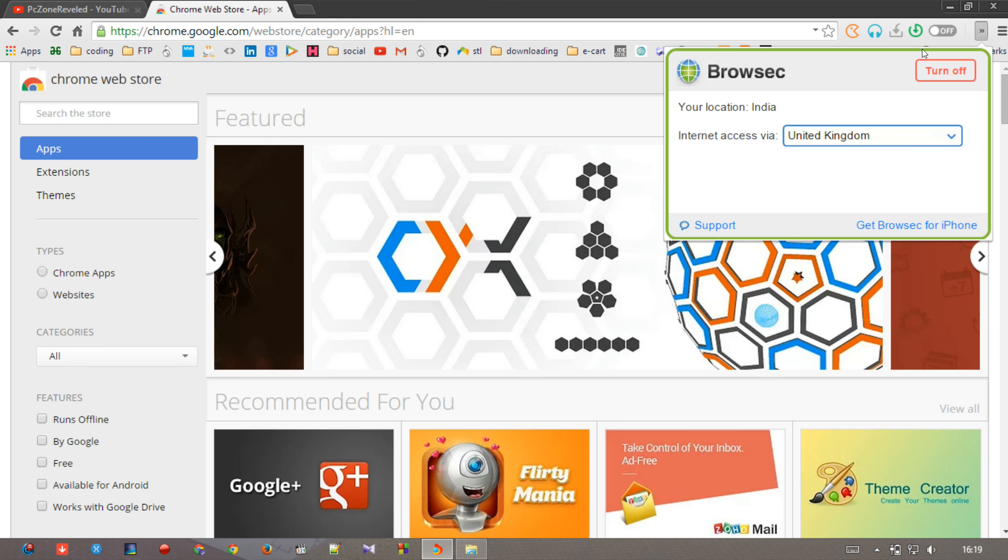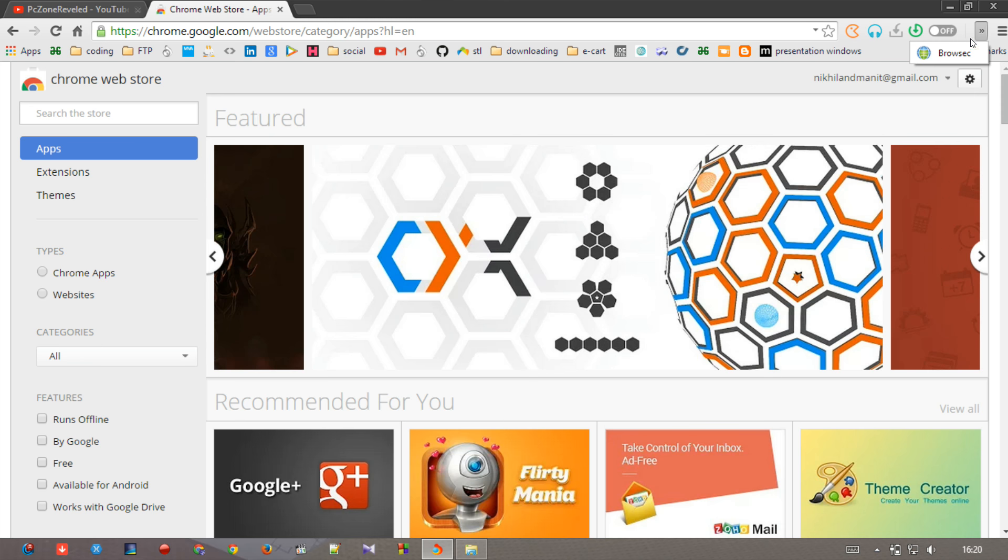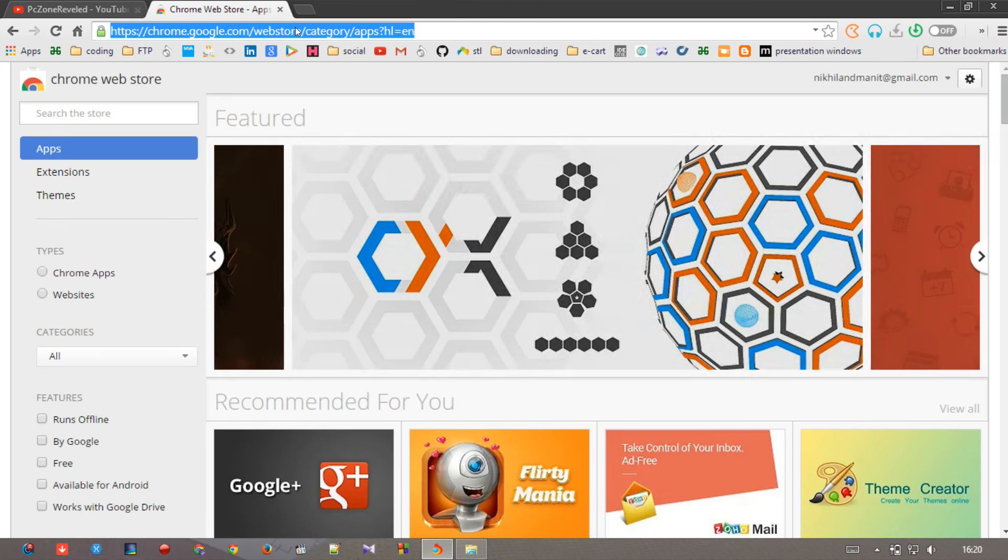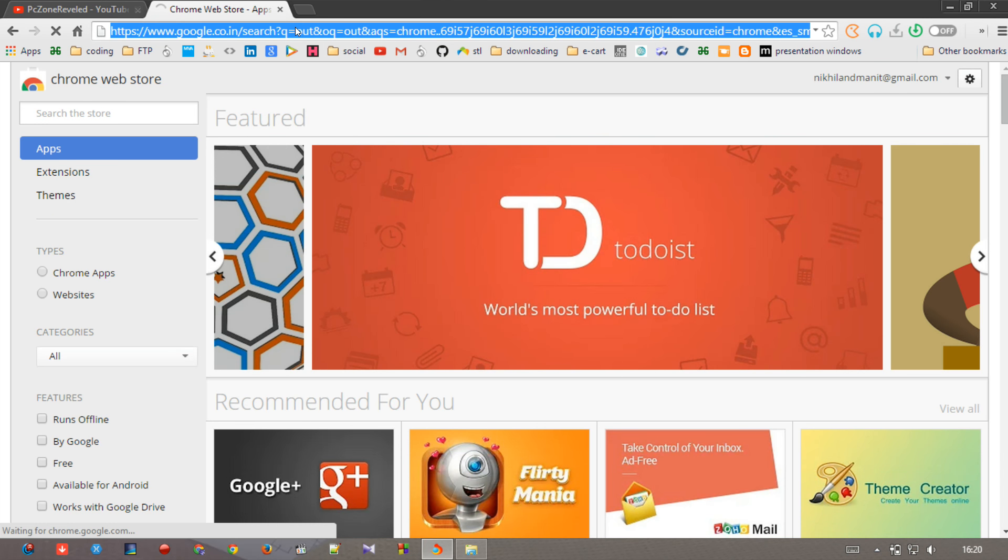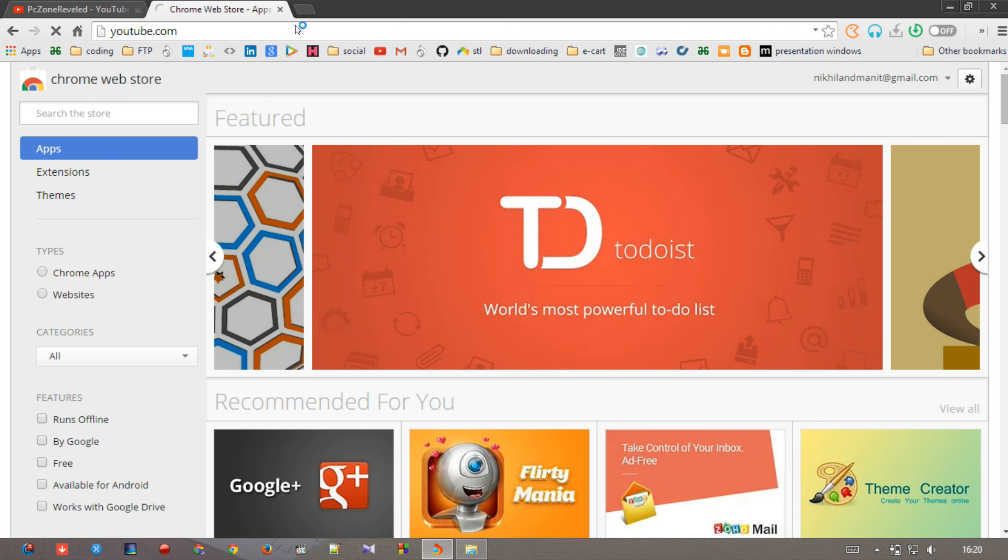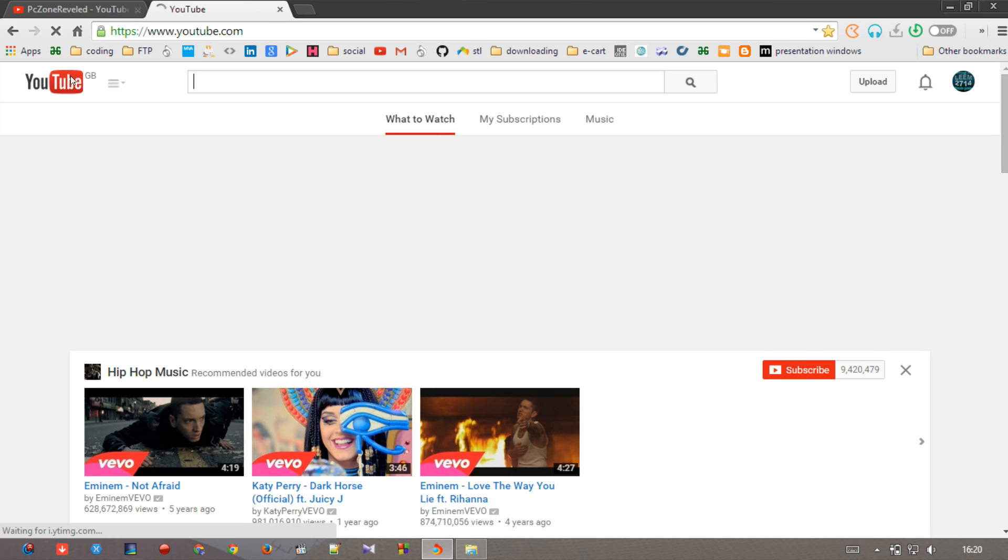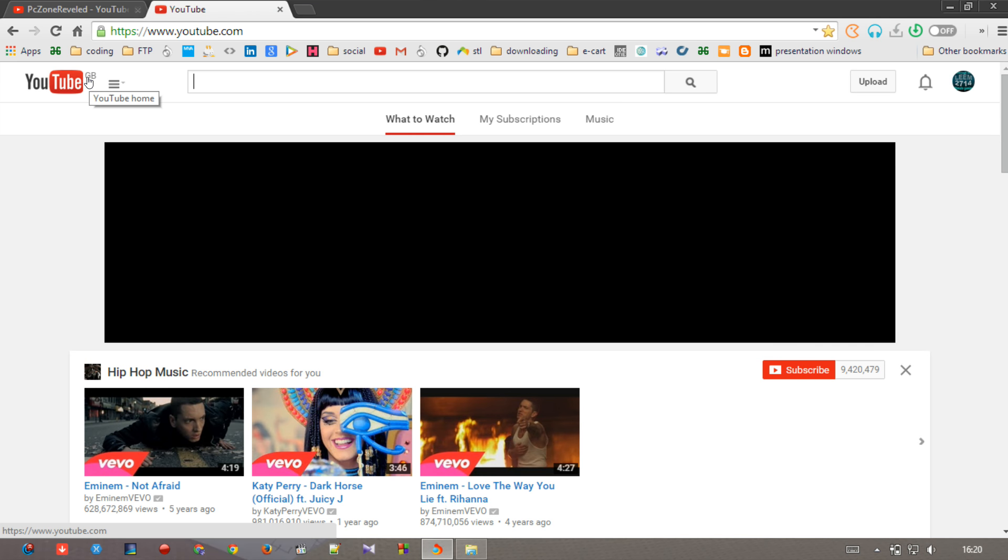And now as you can see, when I open YouTube, it is showing me GB, and the meaning of GB is Great Britain.